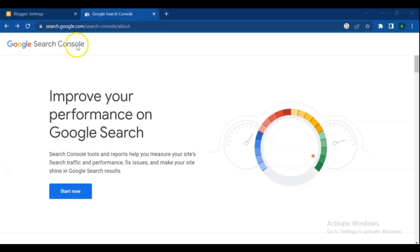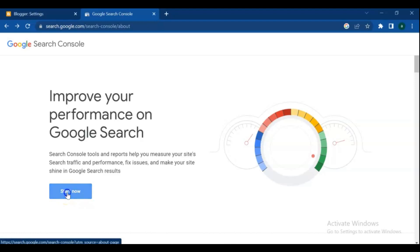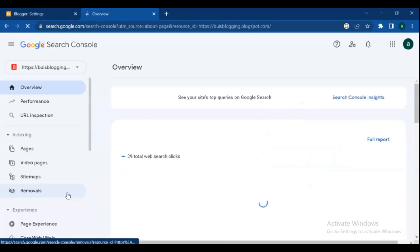To get to this page, go to your browser and search for Google Search Console tools, then click Start Now.